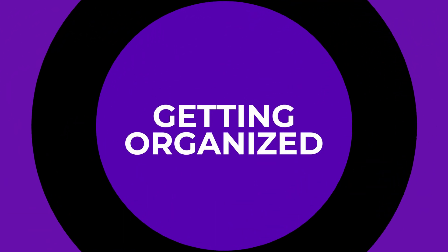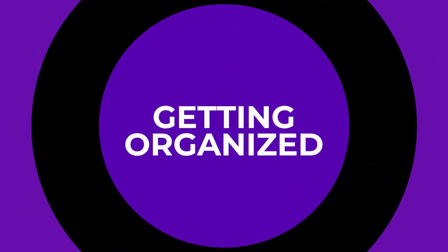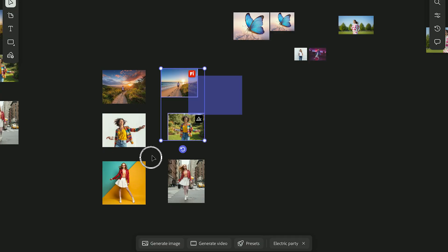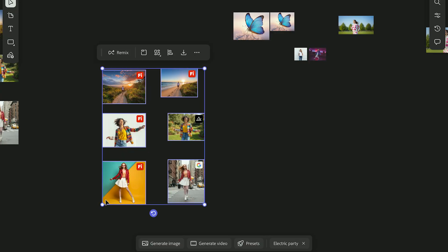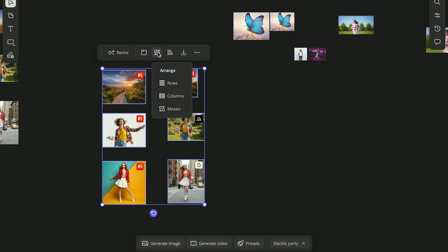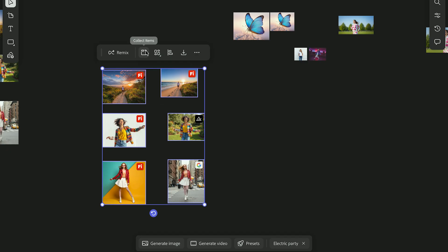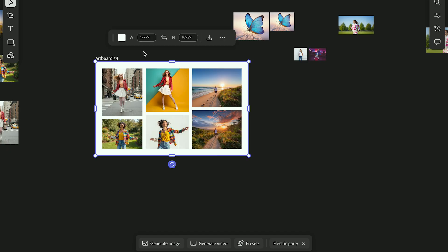Now that we've edited a few images, let's look at how to keep everything organized. You can collect images onto an artboard. Concepts in one area, variations in another. A little structure helps once your board starts filling up. Then you can download or share it.